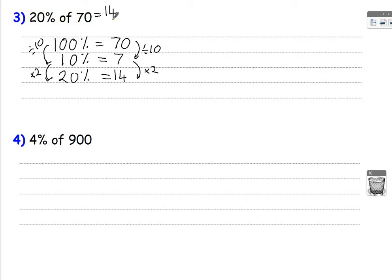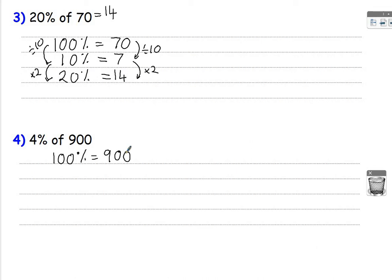Look at 4% of 900. So I'm going to start off by writing down that 100% is 900. What would we need? 10%? 1%? Well, I'm definitely going to need that 1% to find 4%.